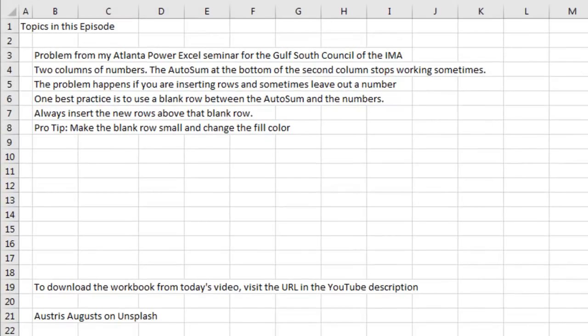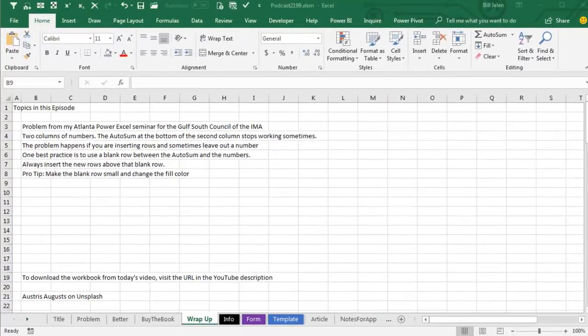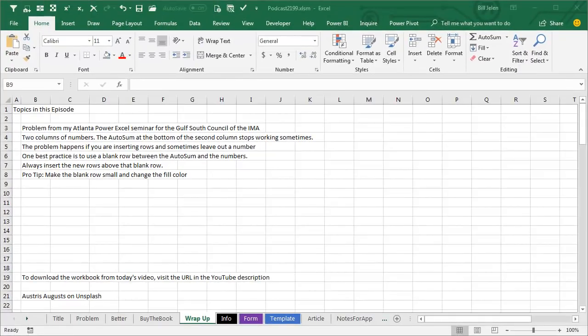Alright, episode recap, we have two columns of numbers, the AutoSum at the bottom of the second column stops working intermittently. Once it breaks, it's broken forever. It's when you're inserting rows, and we've figured out that it's when you sometimes leave out a number. So, the best practice is to always leave a blank row between the AutoSum and the numbers, and then insert new rows above that blank row.